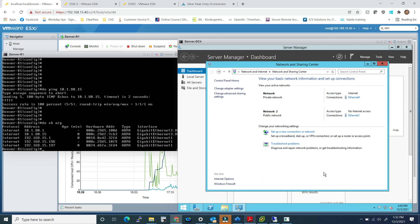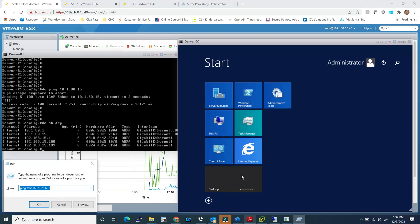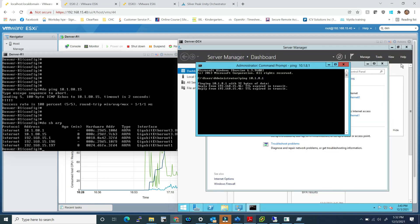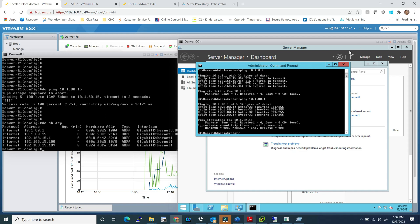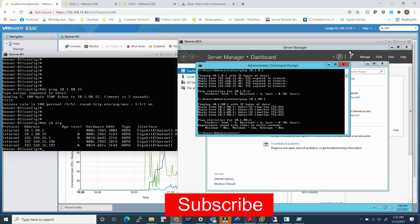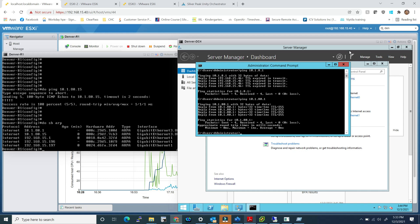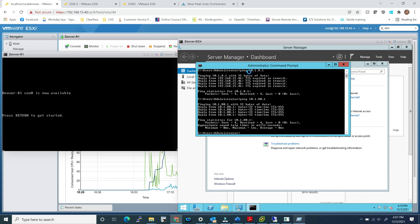Thank you for staying with me this far. We have the LAN side of the Denver office created. All we need to do next is create a WAN-side router — either that Denver router or a separate one — which will then connect to an ISP-simulating router. All of that will be coming in upcoming videos. If you like this video and want to support the channel, please like, share, and subscribe. Take care and see you next time.